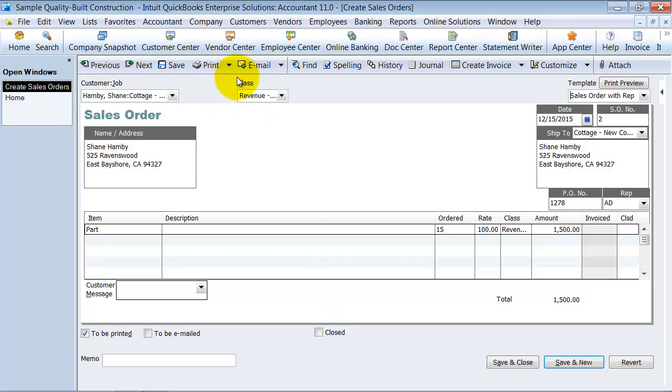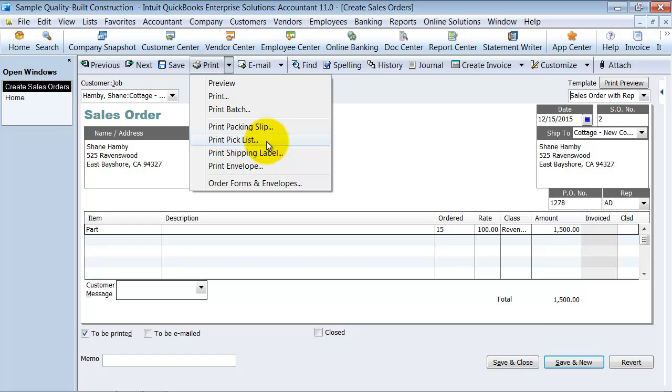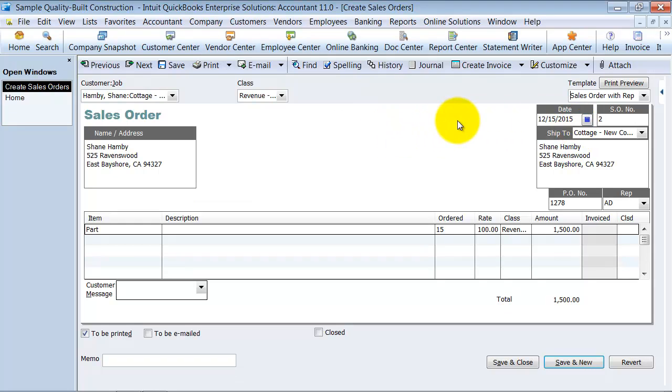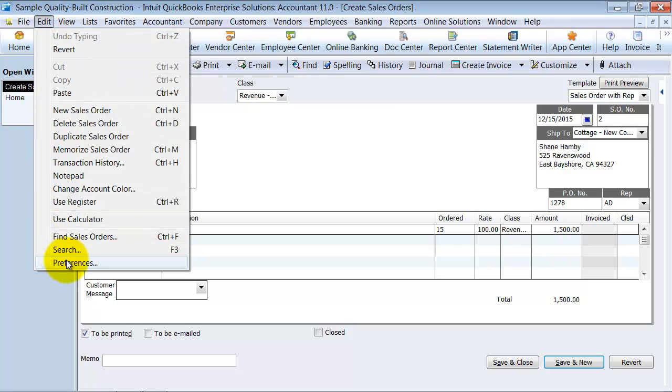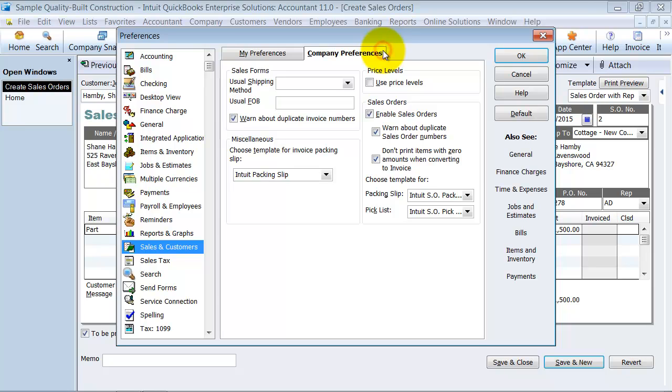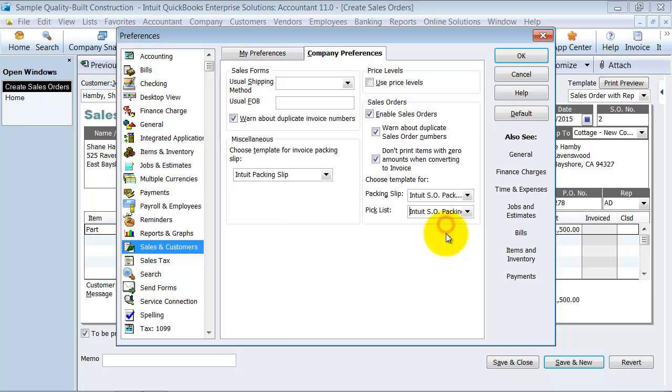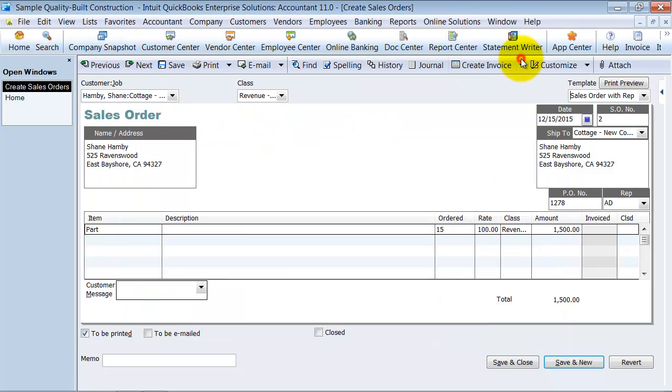One of the things to note from the sales order here, you can print to a packing slip. If you need to print a packing slip, you can also print to a pick list. And if you're going to print to a packing slip, where it's going to default to is up here under edit and under preferences, down under sales and customers, and then in the company preferences area. It has your default packing slip and pick list here. So these are two templates that you have designed ahead of time that are going to be your packing slip and your pick list.